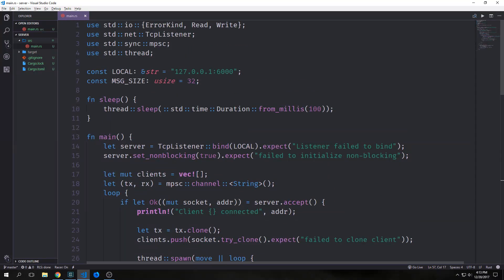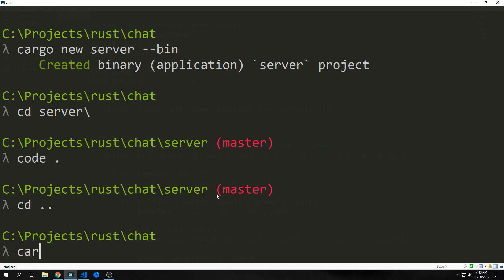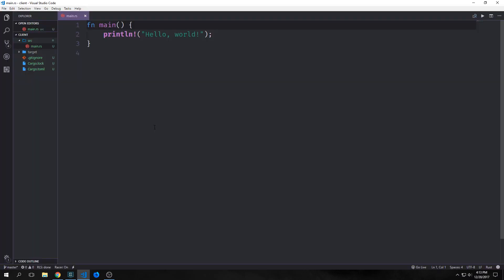So now let's create our client. We want to cd out of our server folder and then create a new project called client. This will also be a binary, so we're going to pass the binary flag: cargo new client --bin. Then we want to open that project inside of our text editor.